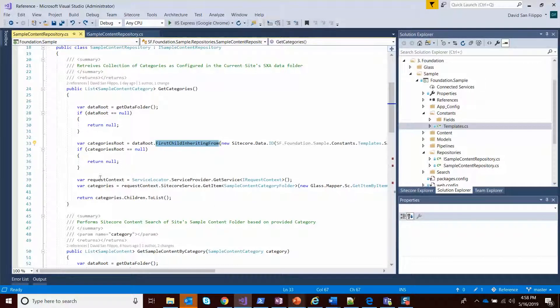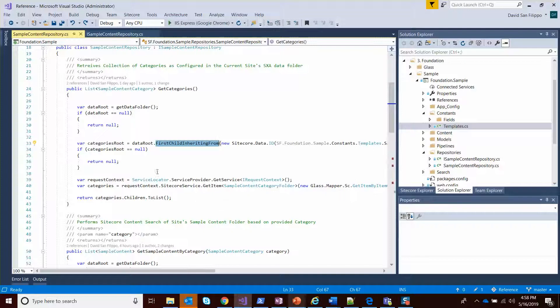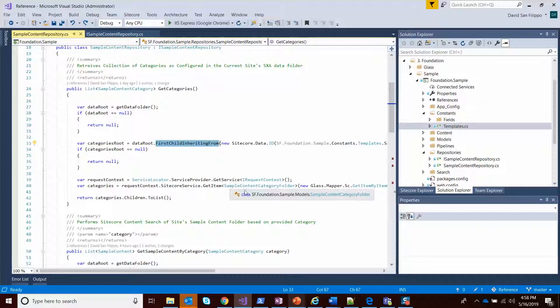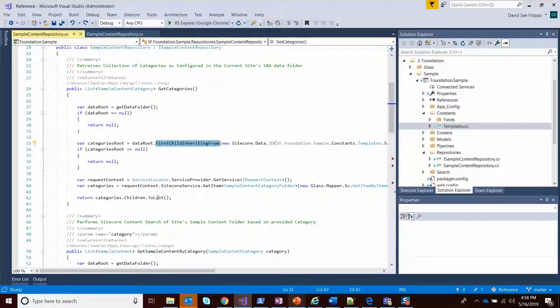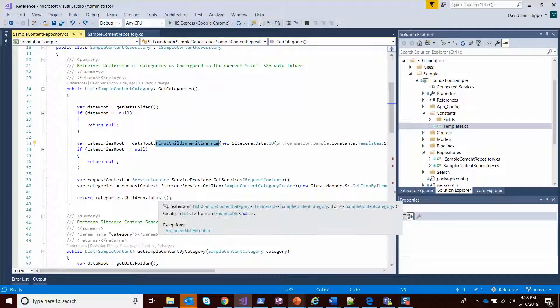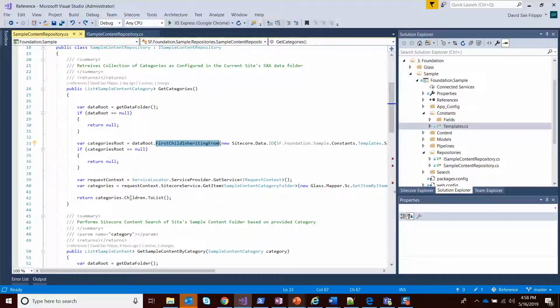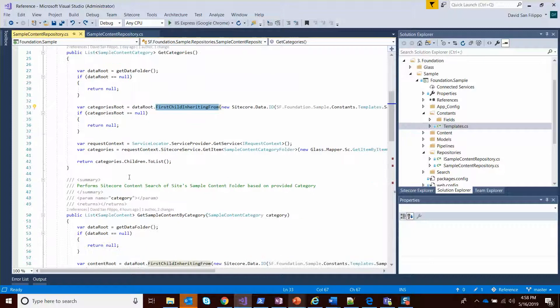I'll talk more about that in my session on glass. And then the categories - what I really want to do is cast that folder as a glass class I have called content category folder, which then gives me the ability to get its children as our sample content category as a list. So we're getting into the glass details, but that's just one aspect of it.